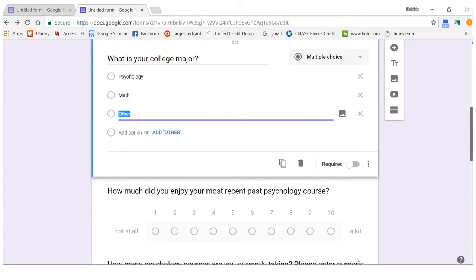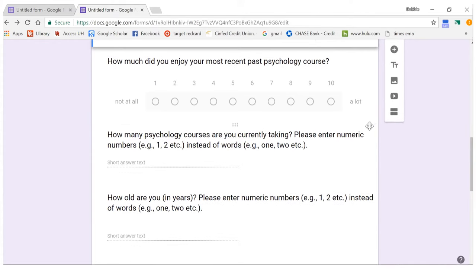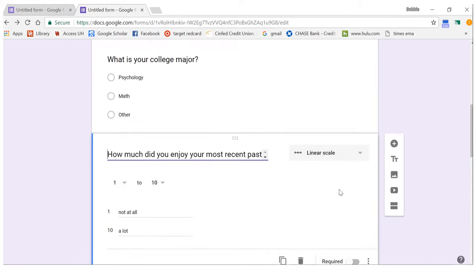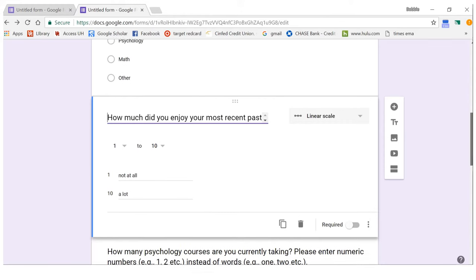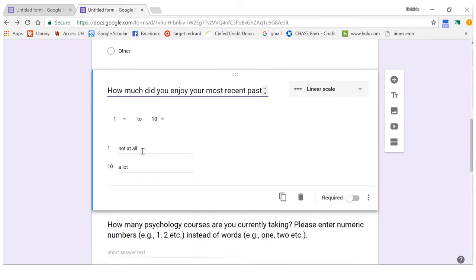Now moving on to scale variables. The important thing is that you want numeric numbers in your Excel sheet that Google Forms will generate for you. If you're doing a Likert-type scale and it's just one question by itself, I would pick Linear Scale. You can set it from one to ten, one to five, or whatever you need, and then put the endpoint labels. Mine were 'Not at all' and 'A lot.'